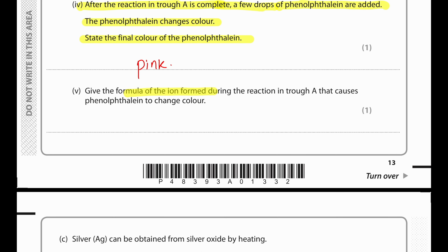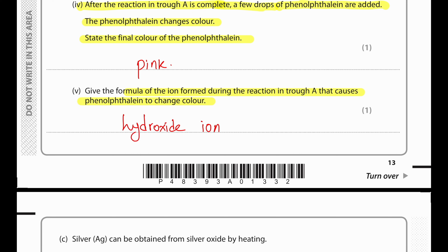Lithium plus water produces lithium hydroxide and hydrogen. To balance, we put a 2 before lithium hydroxide. The formula of the ion formed during the reaction that causes the phenolphthalein to change colour is the hydroxide ion: OH⁻.